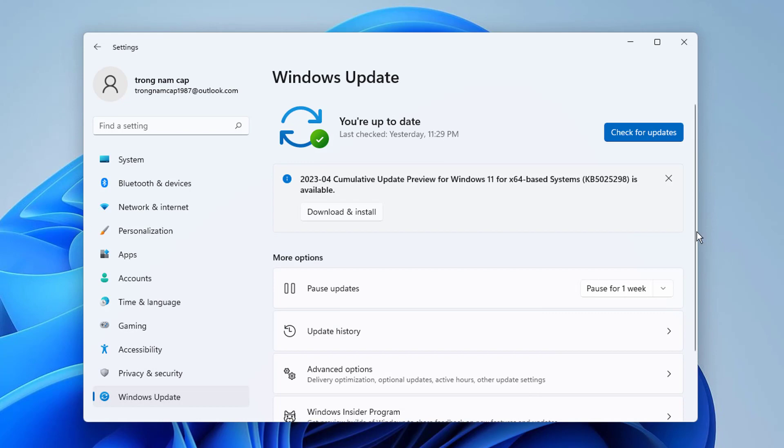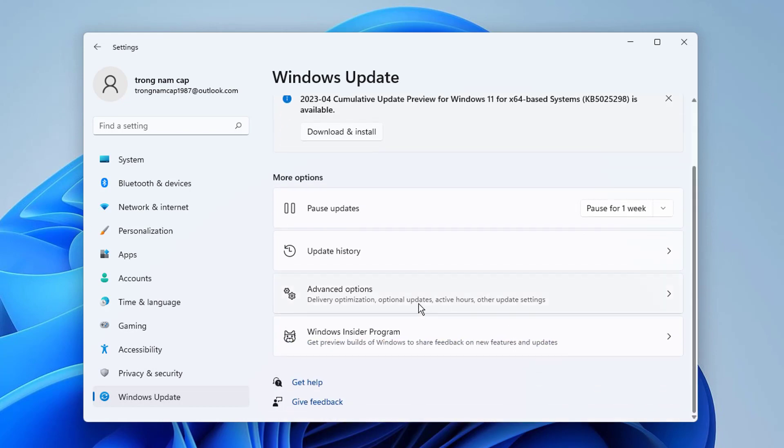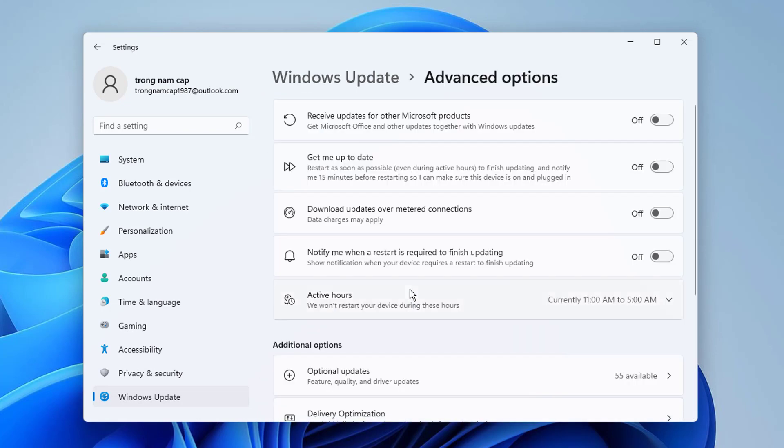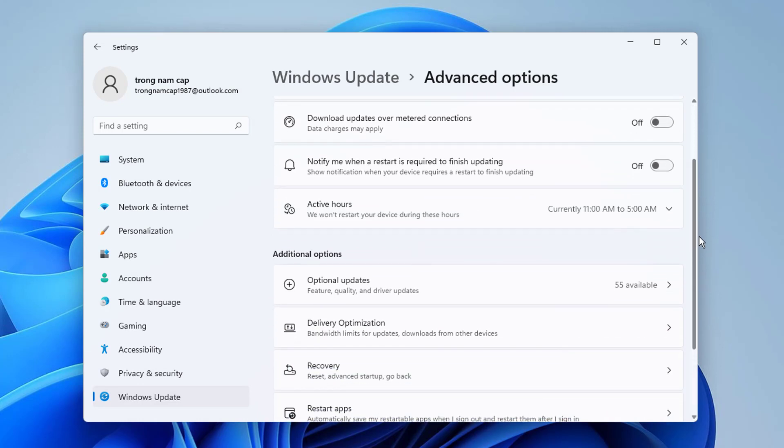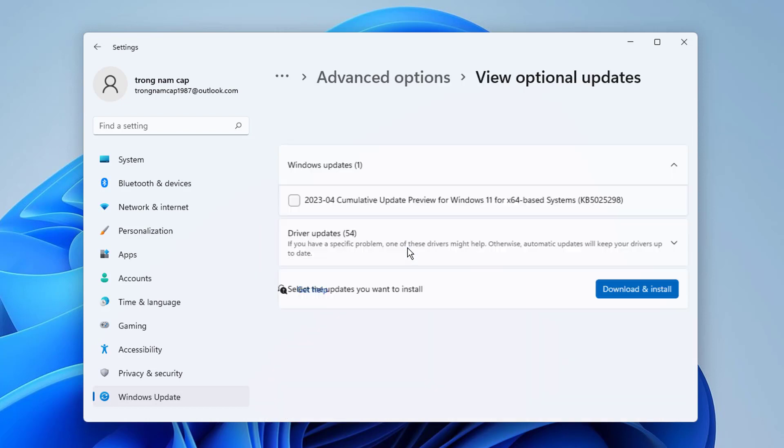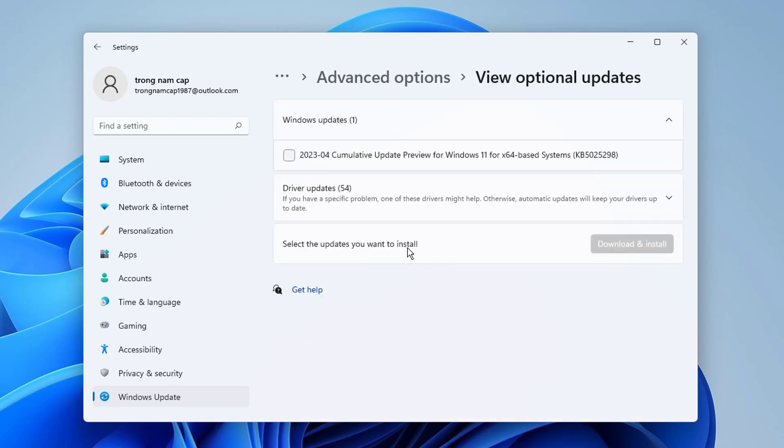Now click on Advanced Options on the right. Scroll down and click on Optional Updates under Additional Options.